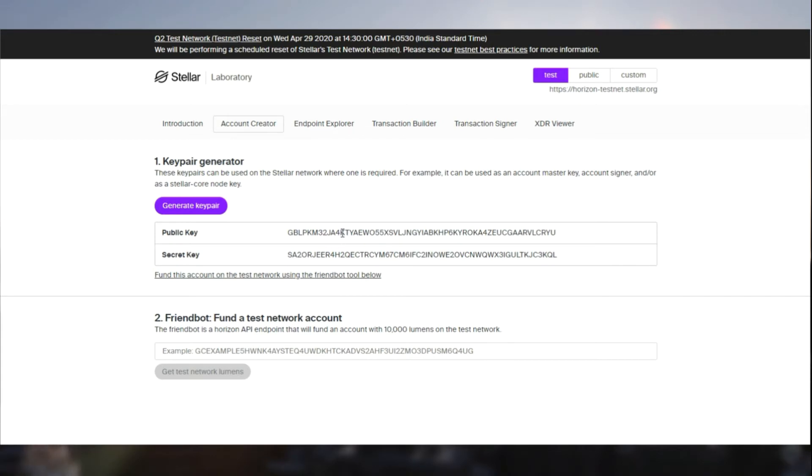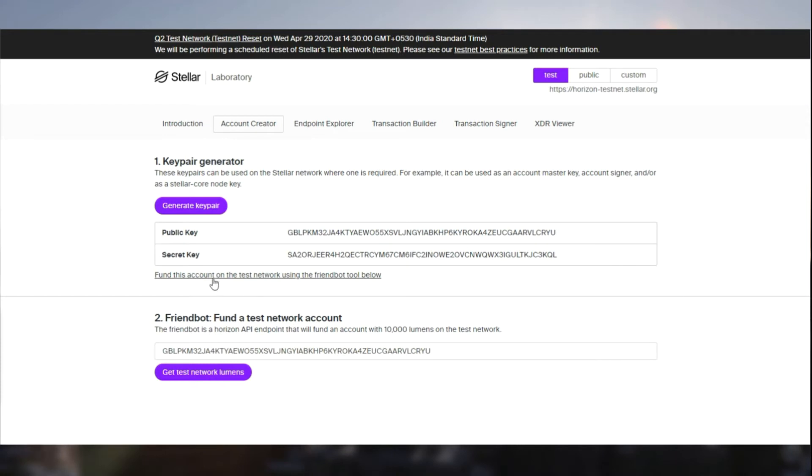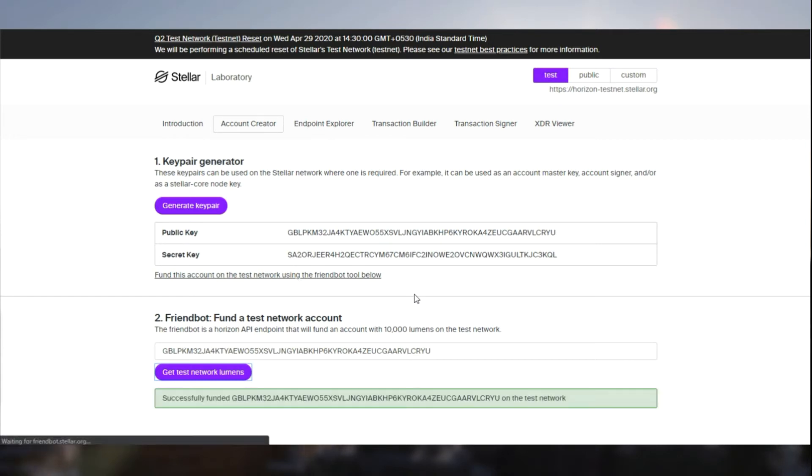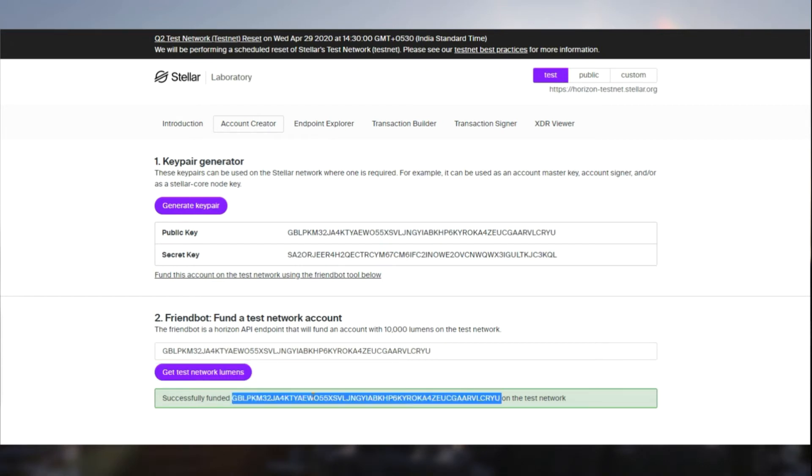All you got to do is just copy the public key and paste it in this testnet account link. Clicking this would do it as well. Now that your account has been funded with test Lumens, let's move on.